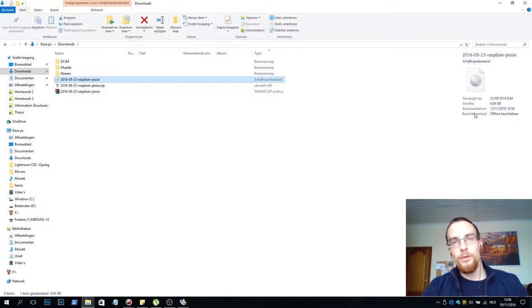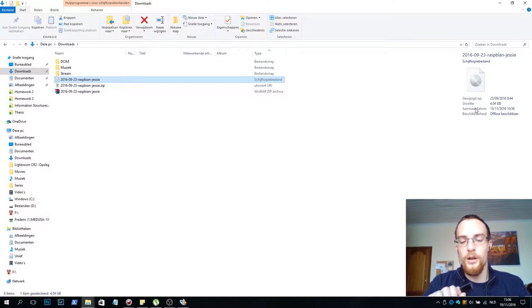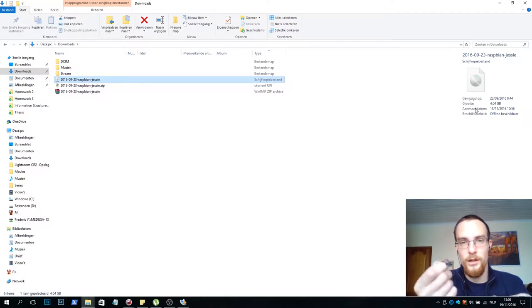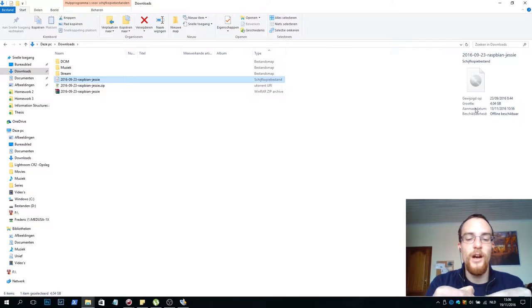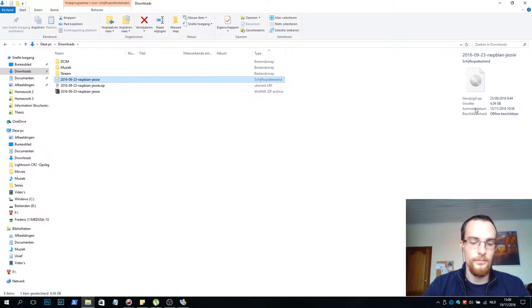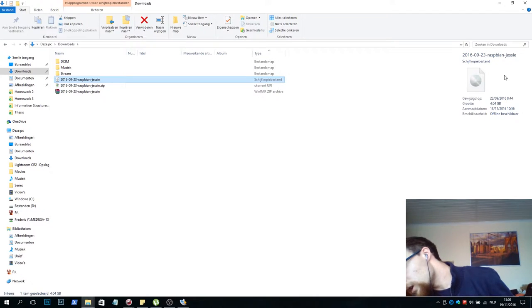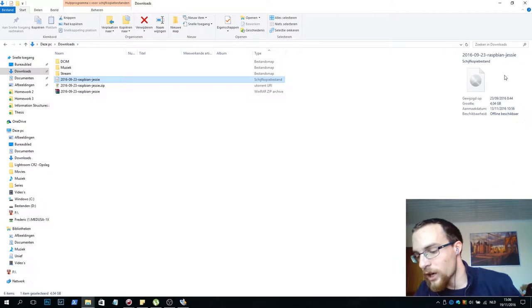Next up we take our SD card. I've already put the micro SD adapter inside the SD adapter itself. Next, you slide it in the SD card slot.